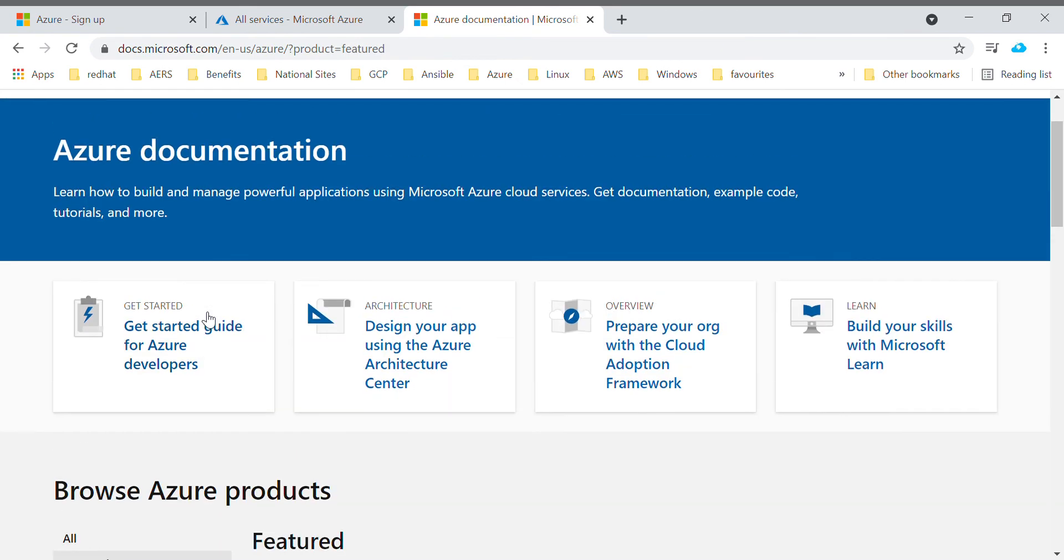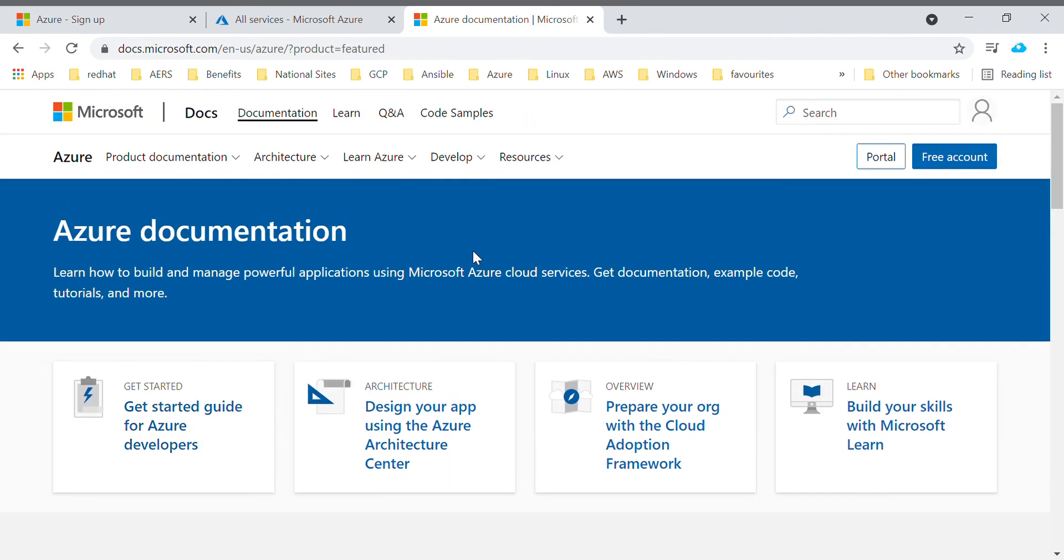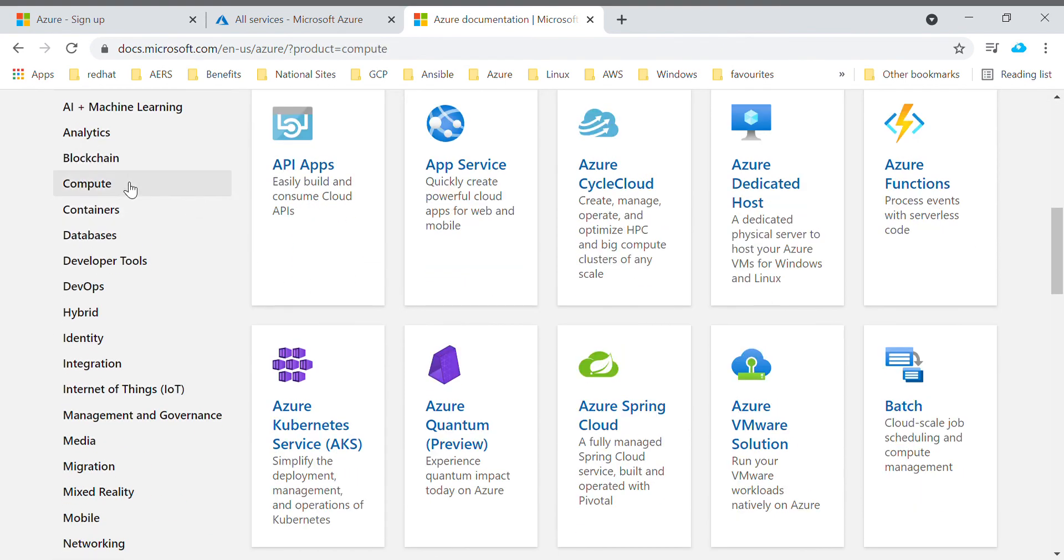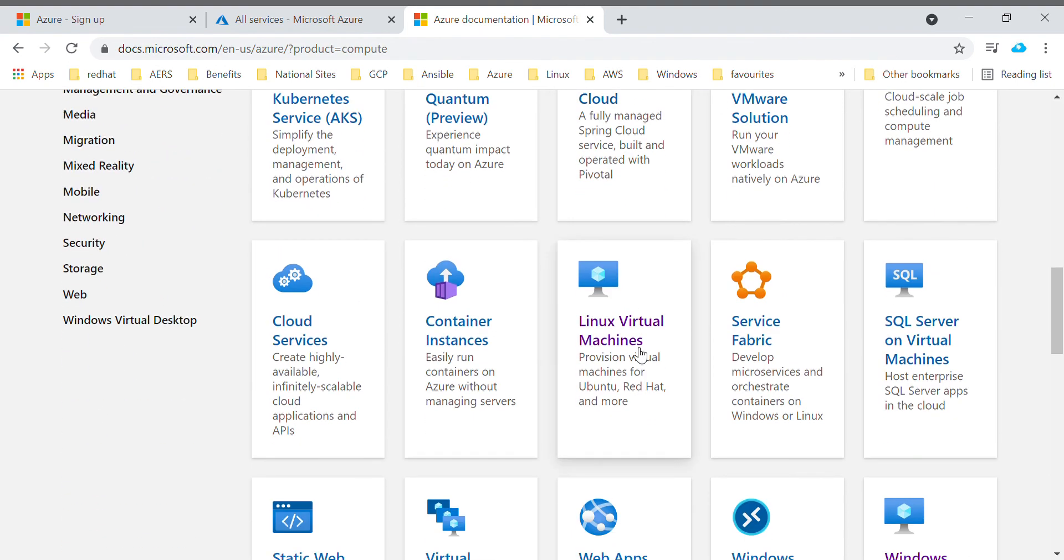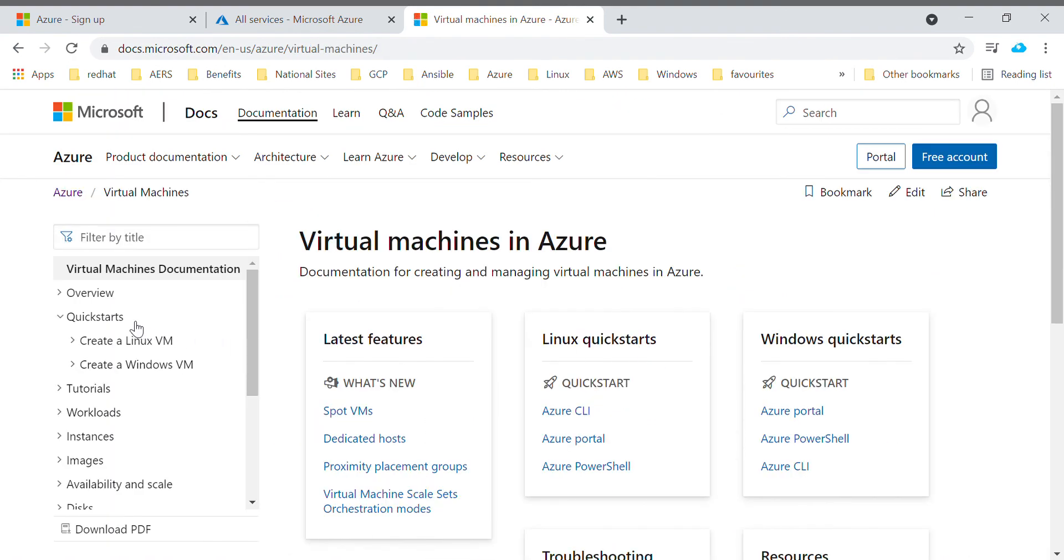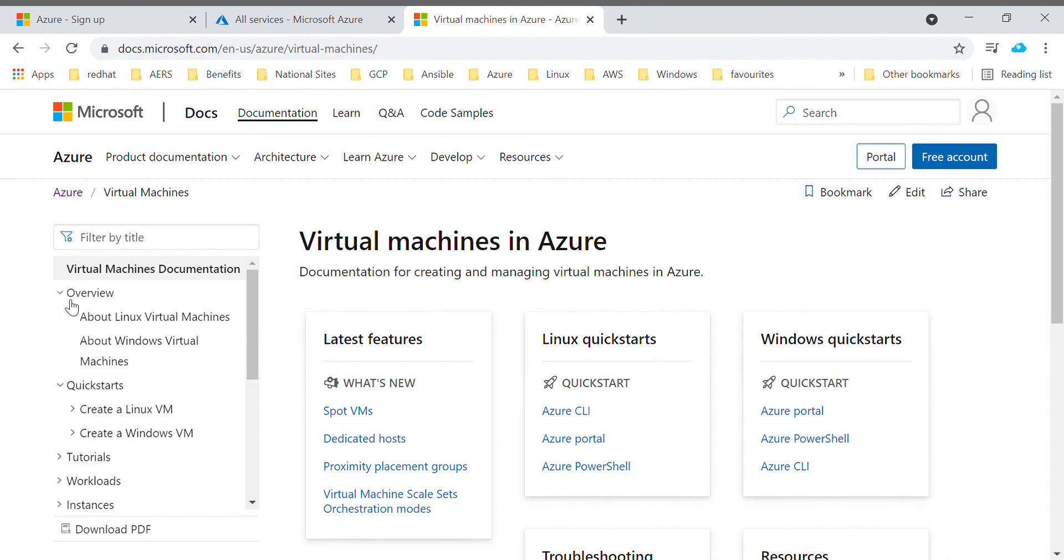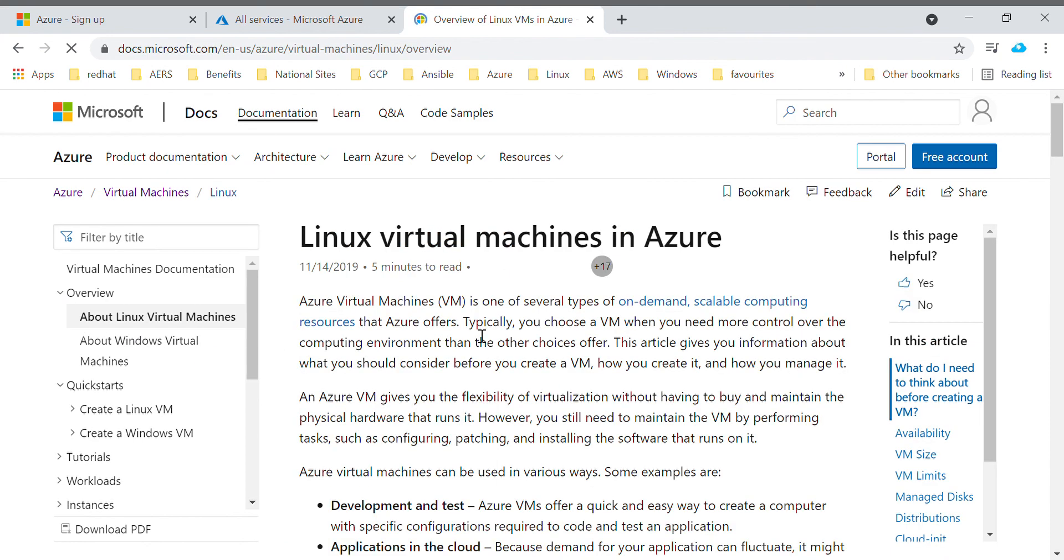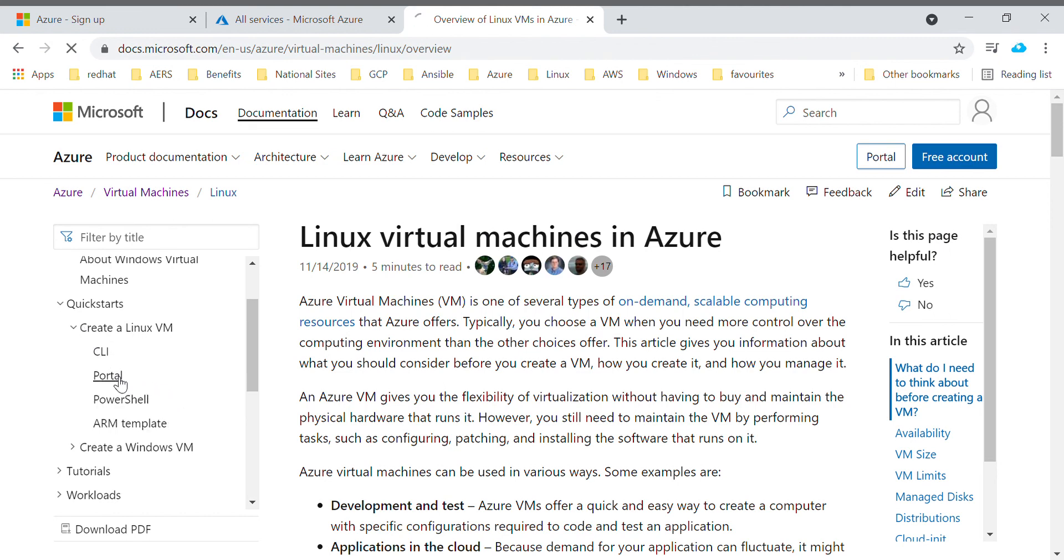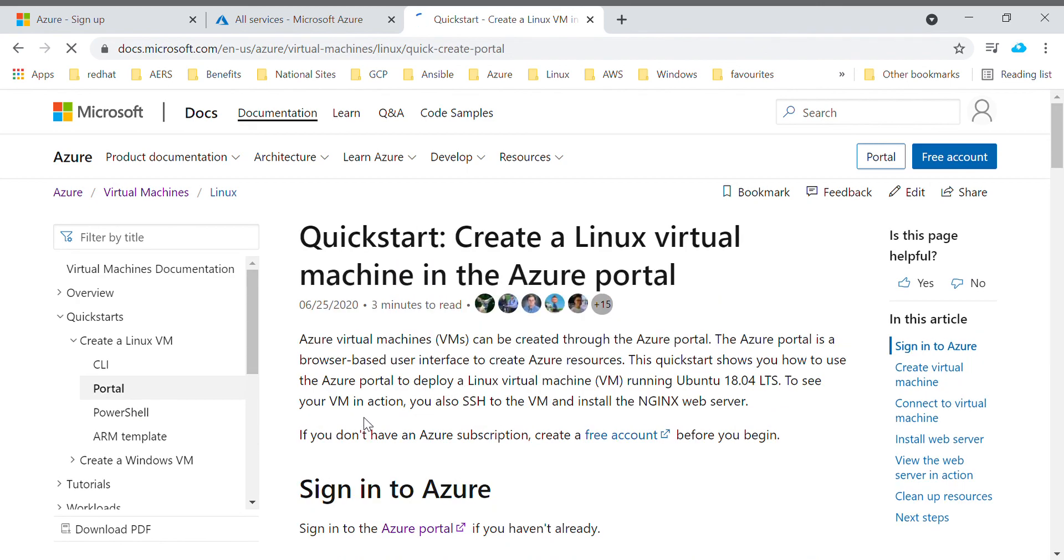It's better to refer Microsoft documentation site to know about each and every service type. For example, if you want to know about Linux virtual machines, you will get to know about virtual machines over here. Microsoft also provides you how-to guides. You can create a virtual machine - it will show you how to create a virtual machine using portal.